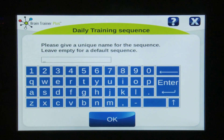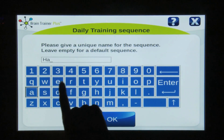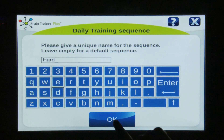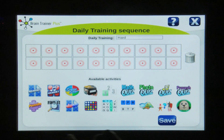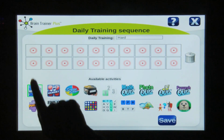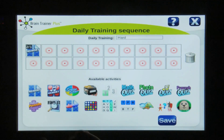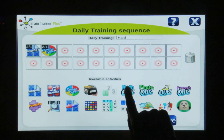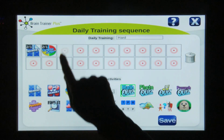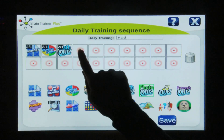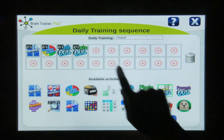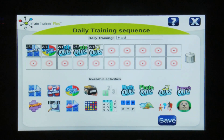Name your sequence a desired name and tap OK. Choose which modules you would like to add to your sequence. We recommend finishing with the melody quiz so that you know the sequence is nearly finished.